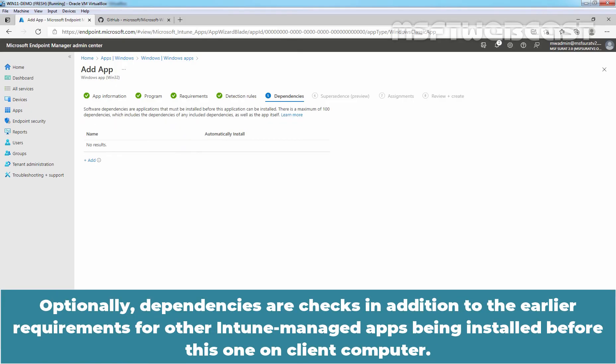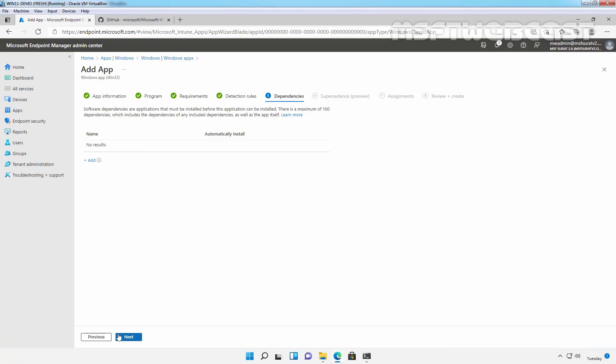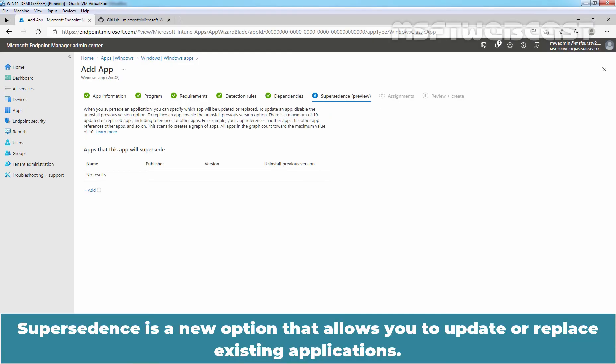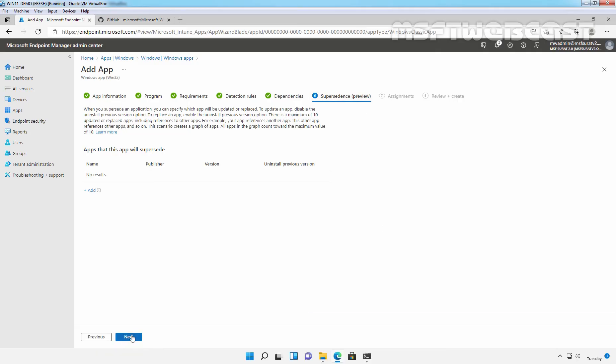Optionally, dependencies are checked in addition to the earlier requirements for other Intune managed apps being installed before this one on a client computer. Remember dependencies options are optional. Click next. Supercedence is a new option that allows you to update or replace existing applications. We are not going to use that and you can see it is still in preview mode. Click next.